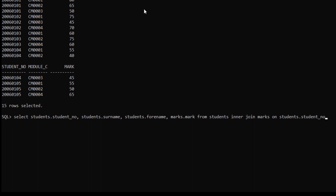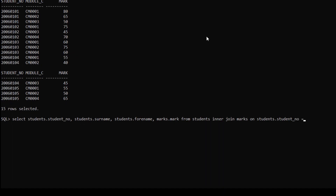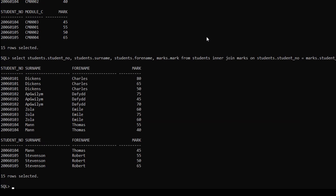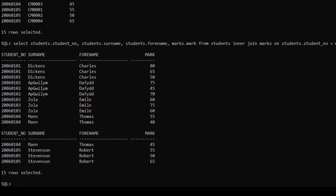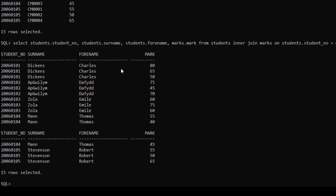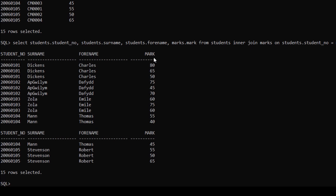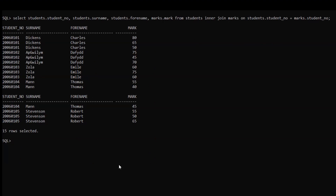The condition is students dot student_no equals marks dot student number. After adding a semicolon and hitting enter, here you can see we got the combined results for the two tables, students and marks. We got the first three columns from the students table and the last column from the marks table.